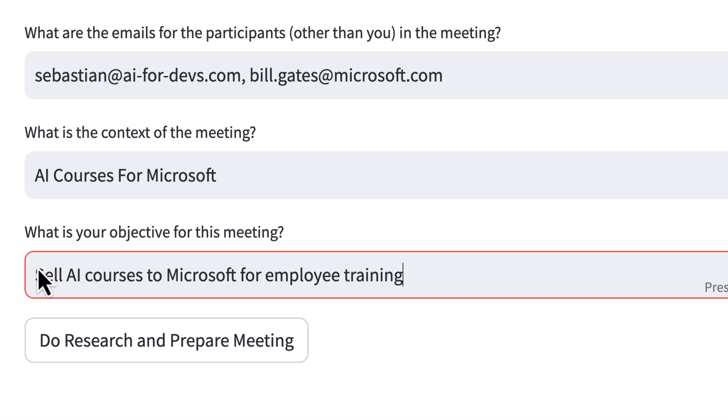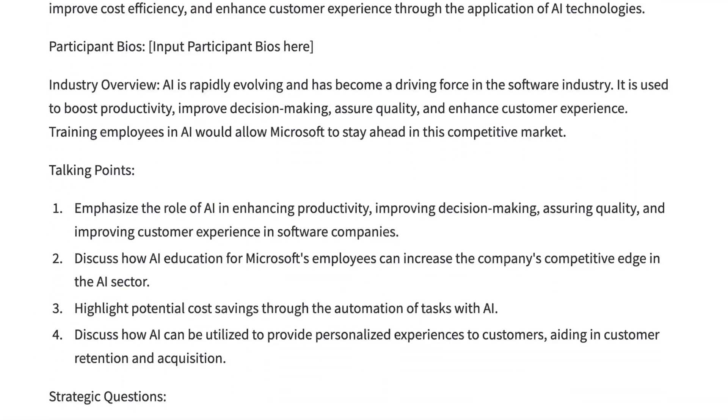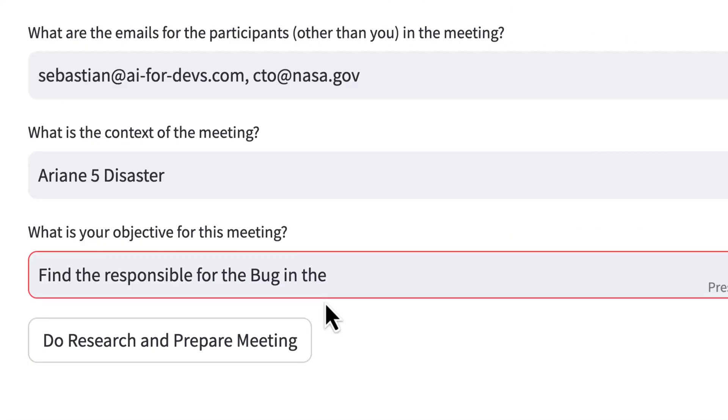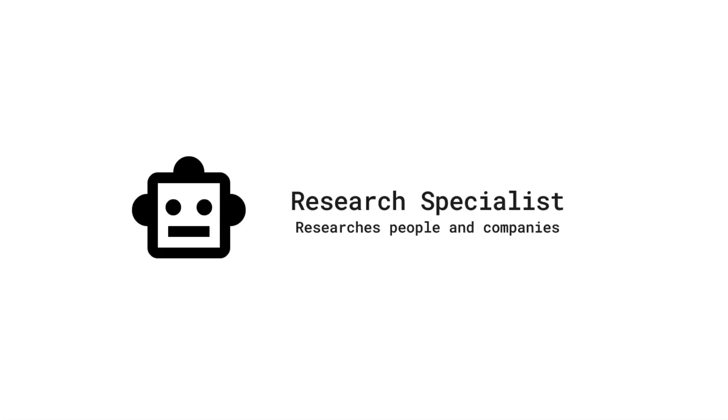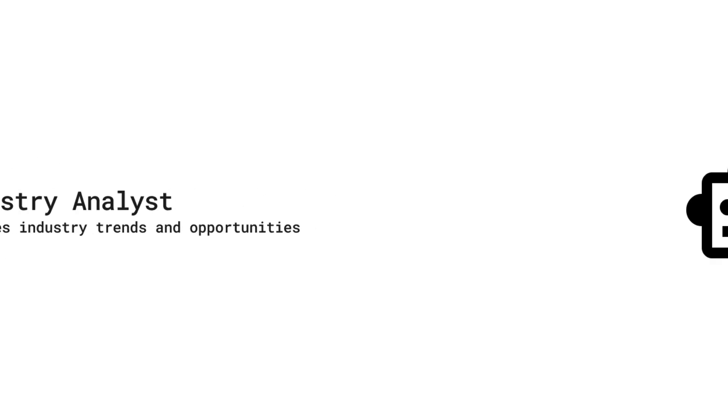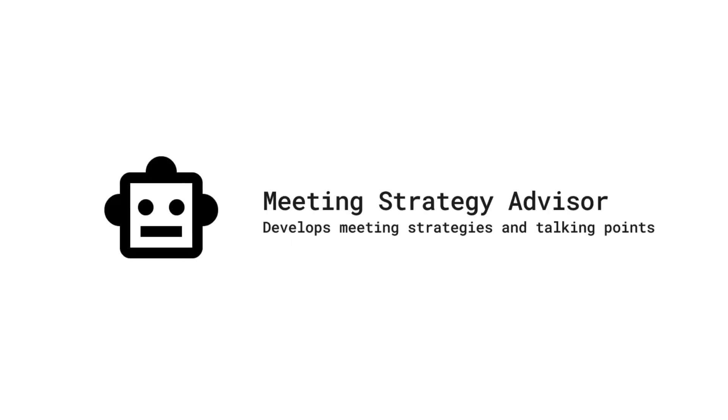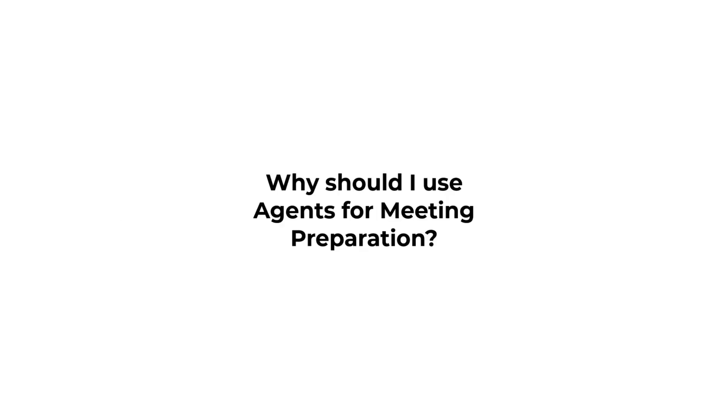Whether you're planning a sales meeting where you first want to research the participants and industry, or if there's a crisis meeting because a bug in your app led to a minor hiccup, this AI crew will not only conduct the research, but also develop talking points, questions, and a concise, informative briefing document.